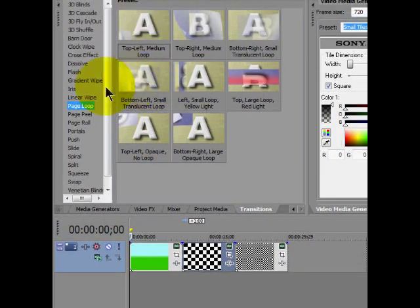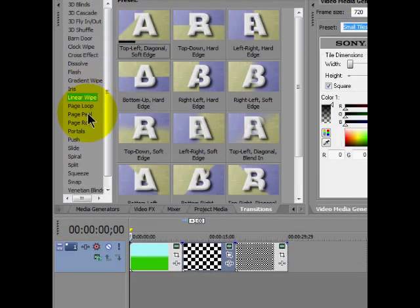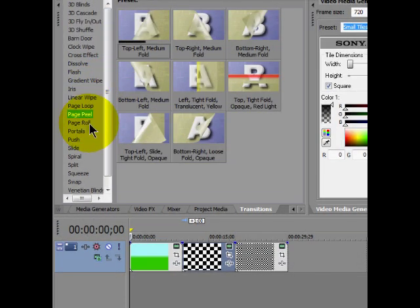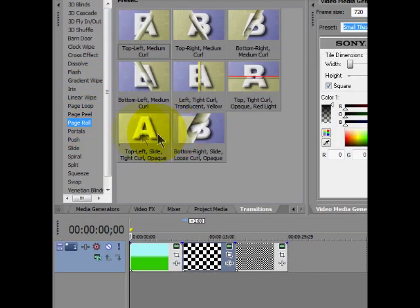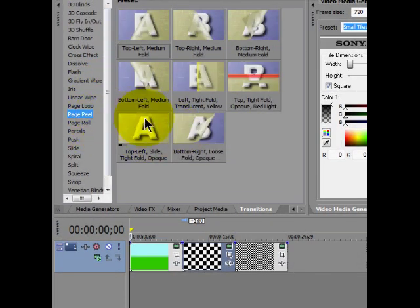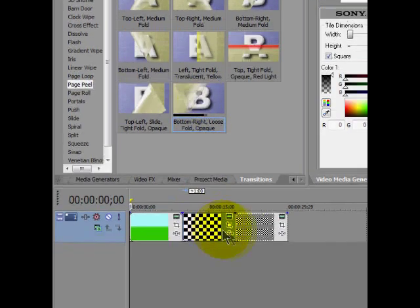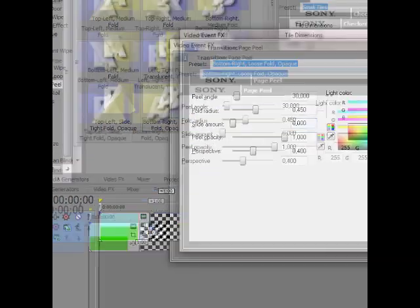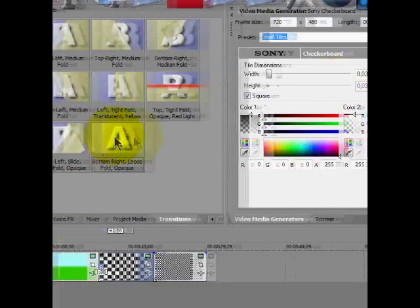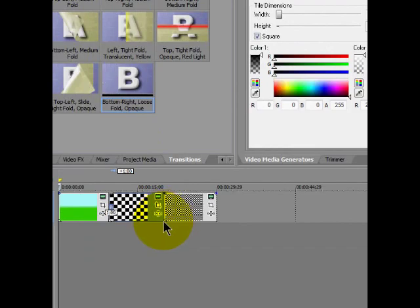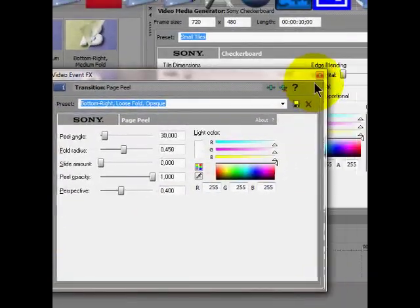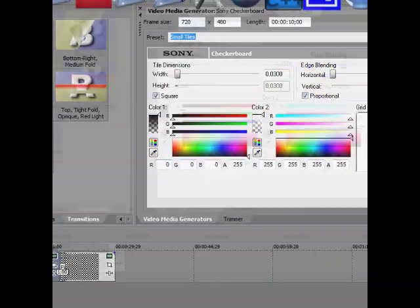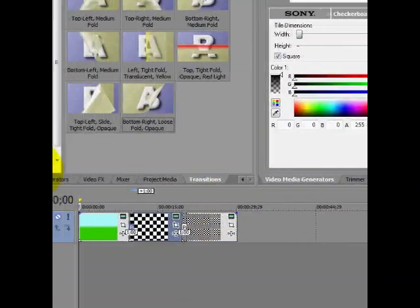Go to Page Peel and put it between the pages that you want to animate.